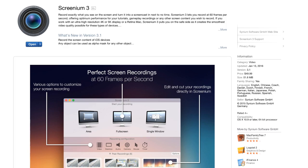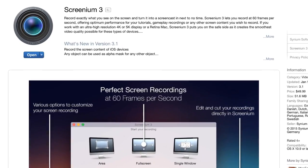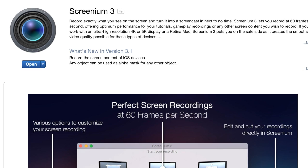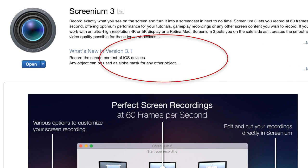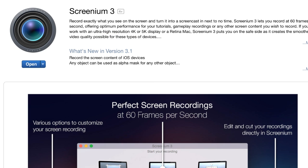Currently, Screenium 3 is being featured in the Mac App Store as one of the best new apps available. This recent recognition may have to do with the new feature that was added recently that enables you to record your iOS screen. Let's take a look at Screenium 3.